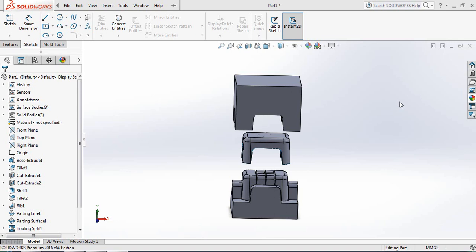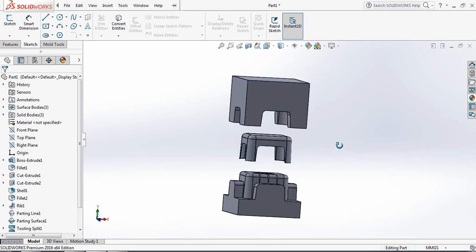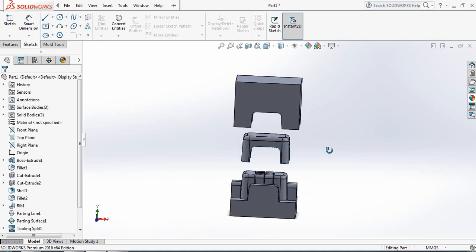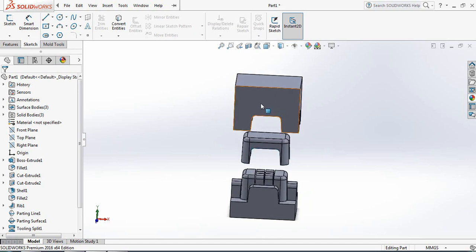Hello guys, you can see that there is a plastic tool and plastic dies. Today I am going to show you how to make the design of this plastic die in SolidWorks Mold Tool. So let's begin.